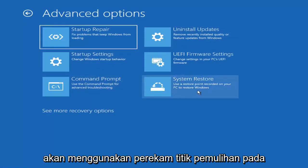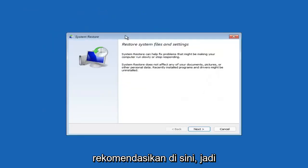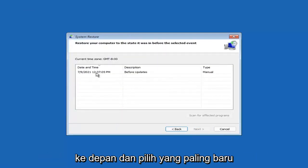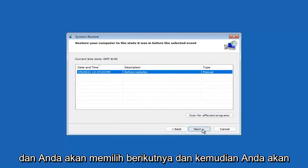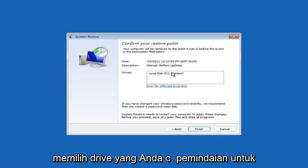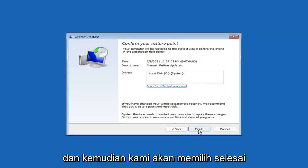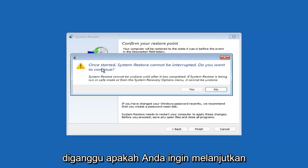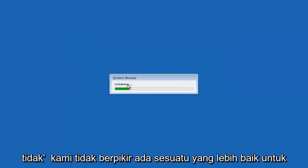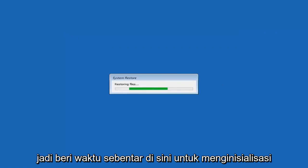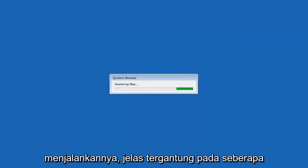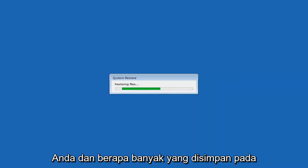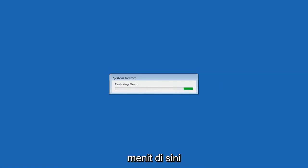Something else you can also look at here and we're going to jump into the command prompt in a little bit but you can select system restore which will use a restore point and record on your PC to restore Windows and this is something I would highly recommend here guys. So select next assuming you have a restore point saved on your computer, you go ahead and select the most recently created one and you'll select next and then you'll select the drive. You shouldn't actually have to select the drive, you can scan for affected programs but we're going to keep it all default here and then we're going to select finish. So once started system restore cannot be interrupted, do you want to continue? I think we're going to select yes. I don't think we have anything better to do on our computer right now so just give it a moment here to initialize. It will take a couple minutes to run obviously depending on how large your hard drive is and how much is saved on the system restore point so just give it a couple minutes here.